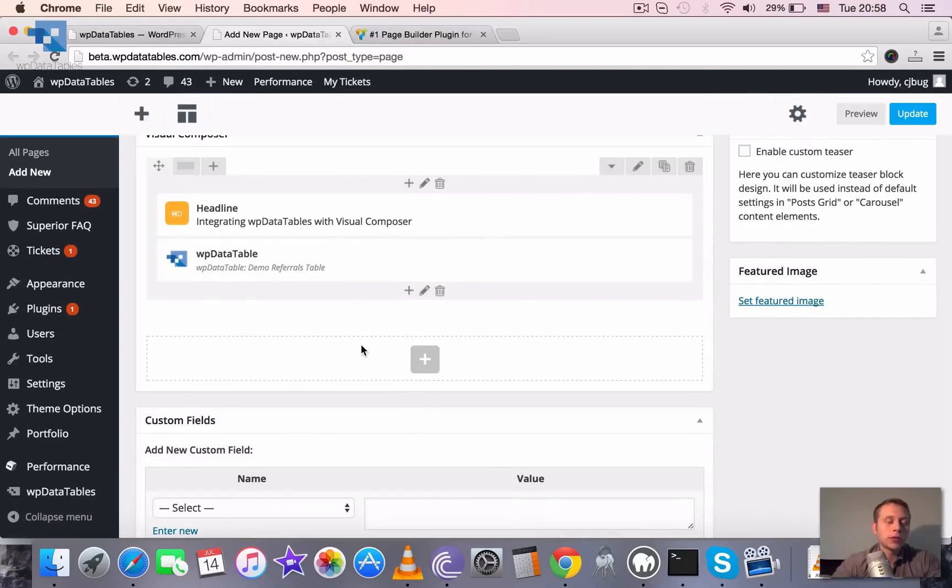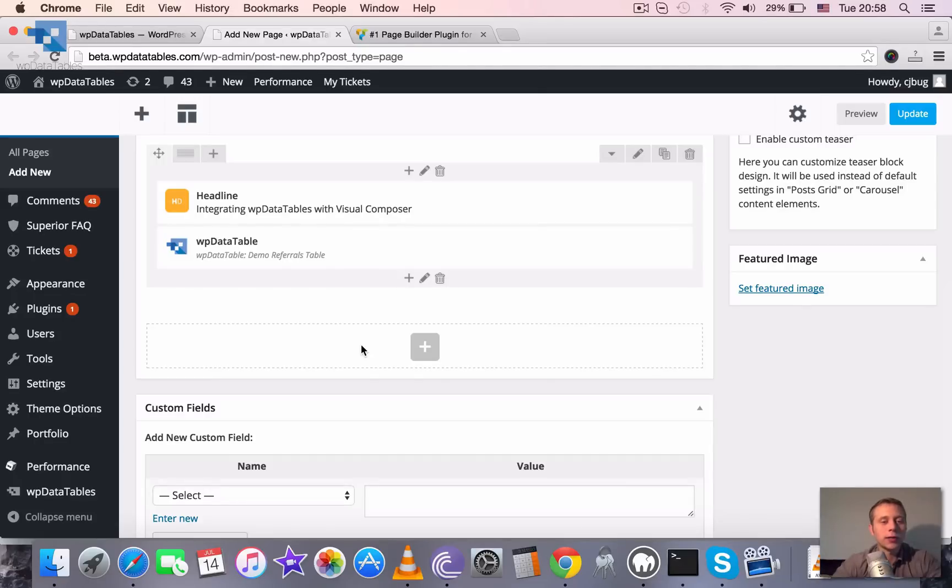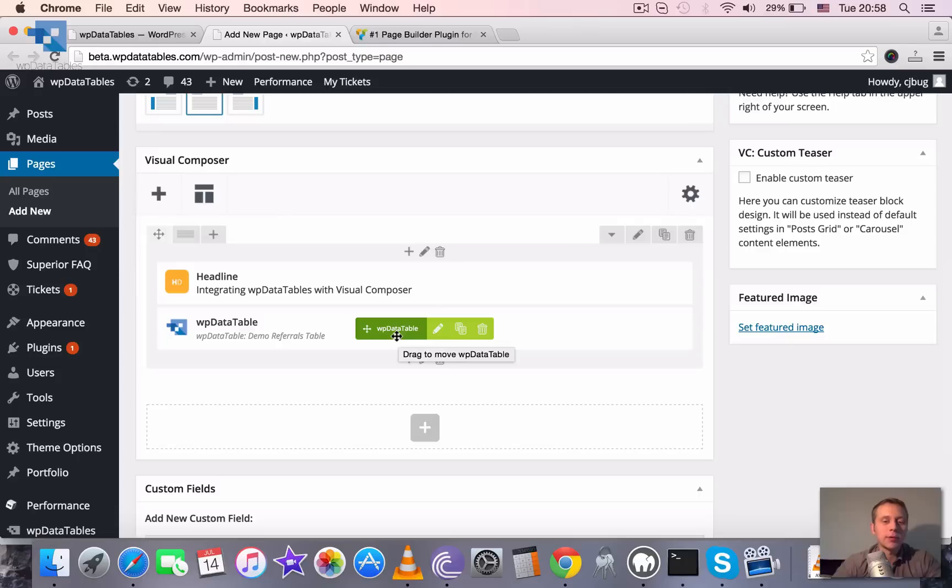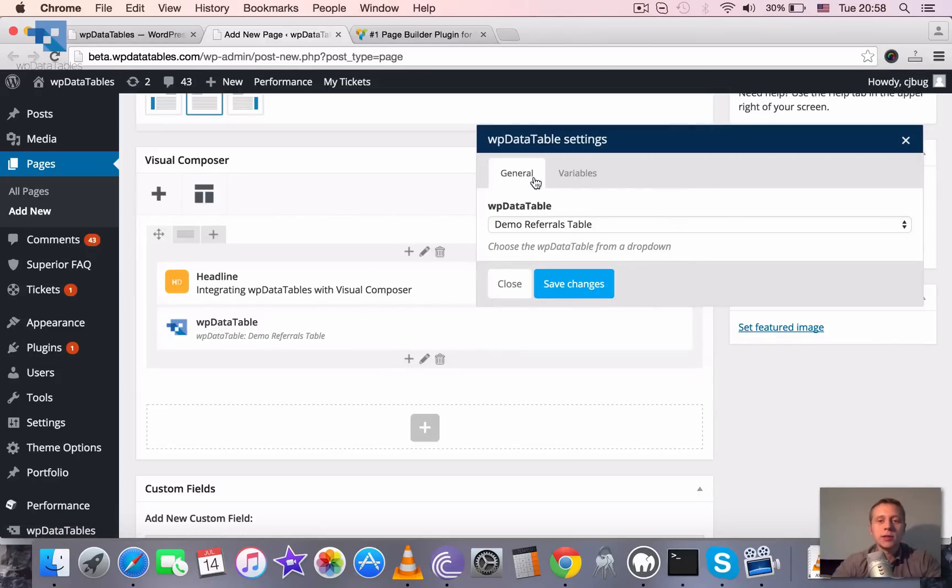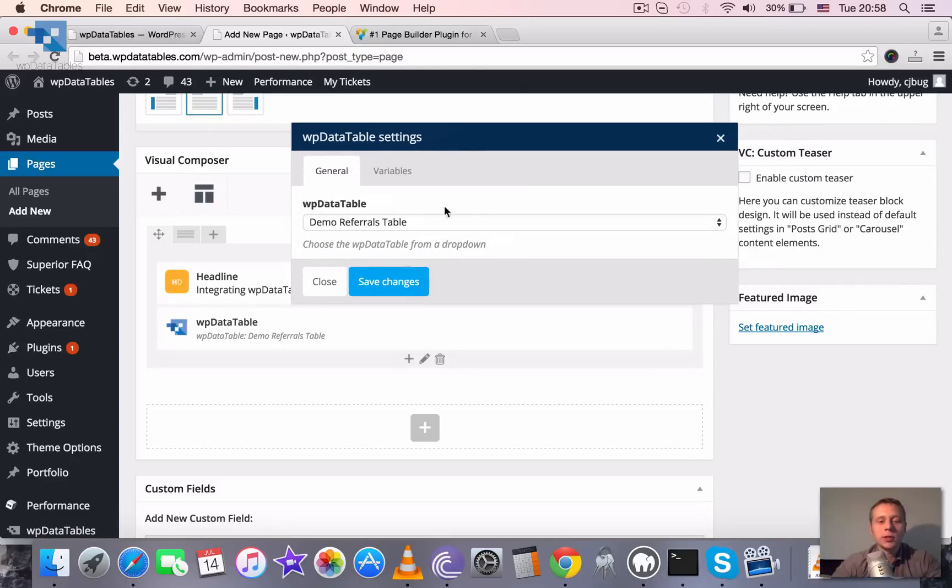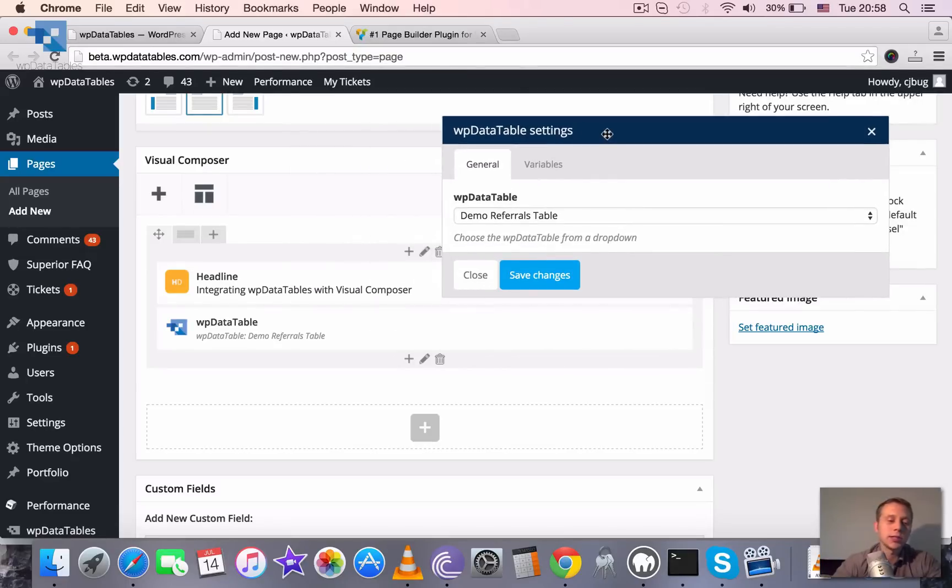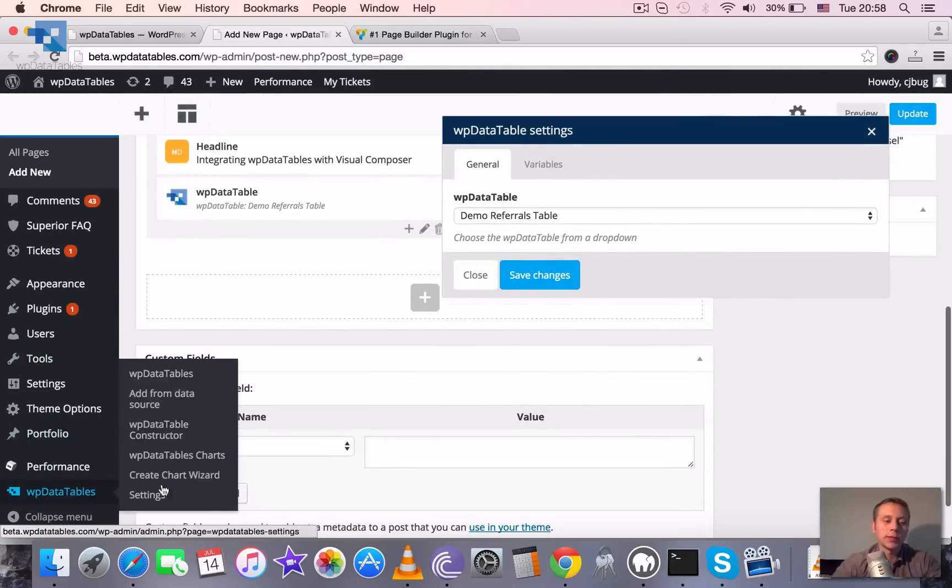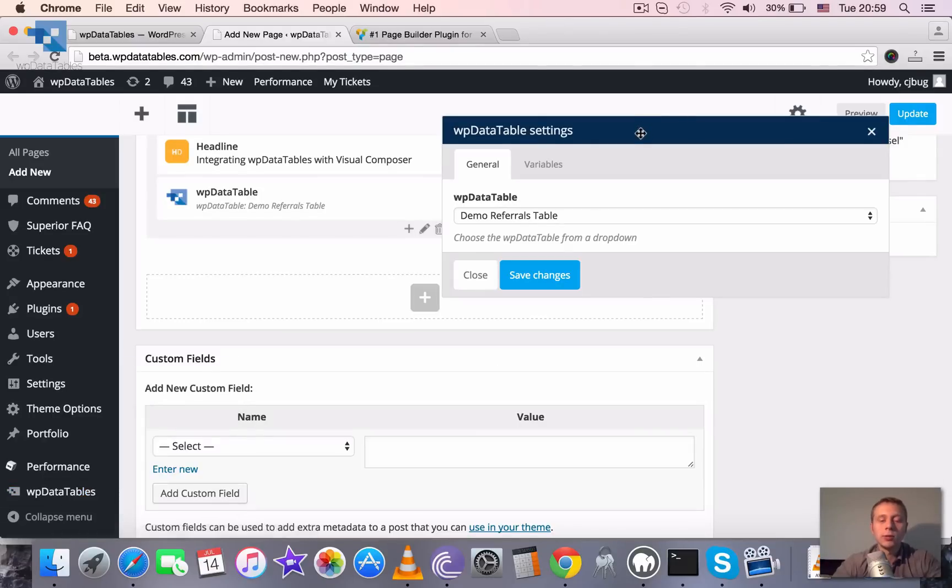The only thing to notice here is that you should actually create a table before you start to create the page, because the table has so many settings and configuration blocks that having it all here in this small popup window of Visual Composer would overload it. It's much easier to go to WP Data Tables and create a new data table from data source or using the WP Data Table constructor.